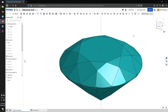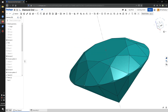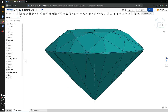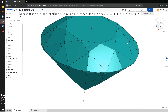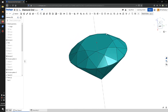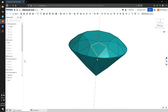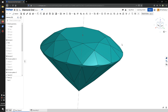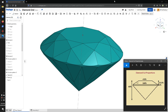Hey everybody, welcome to another video. Today I'm using Onshape to create a diamond object. Here is a sample model — it's a round cut diamond. Here is a picture of diamond cut proportion for my drawing, and I'm going to follow this to create my diamond.